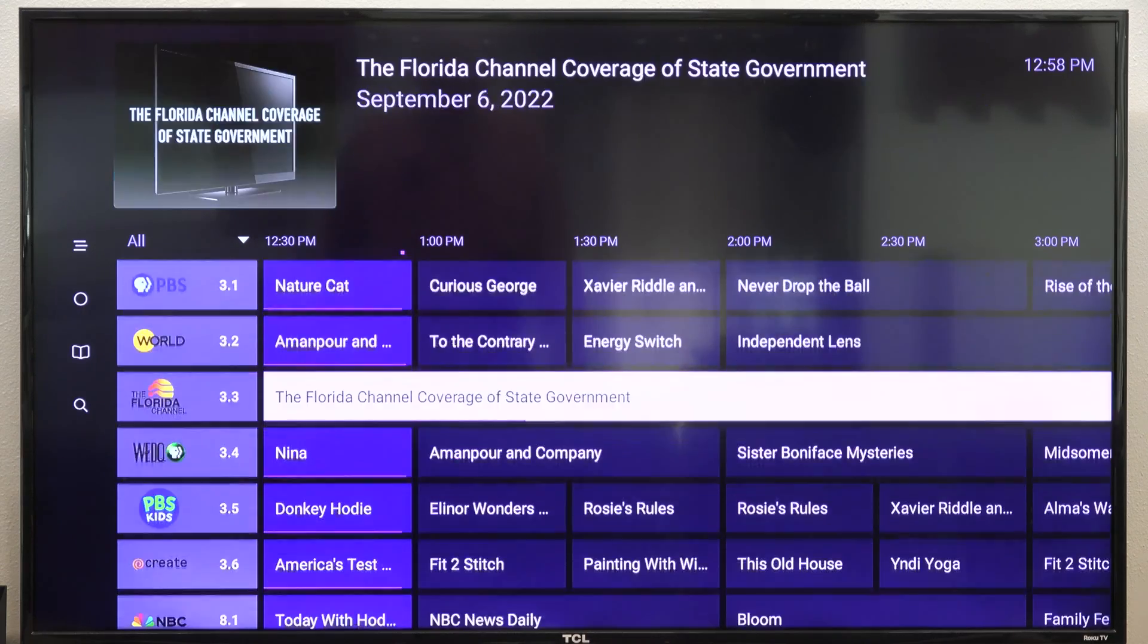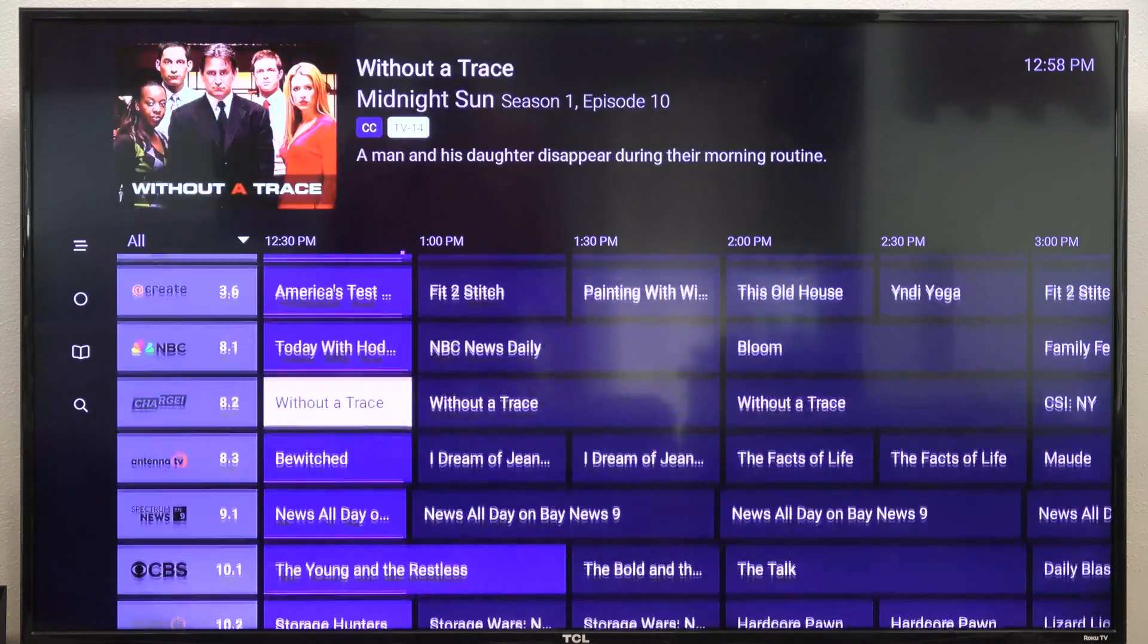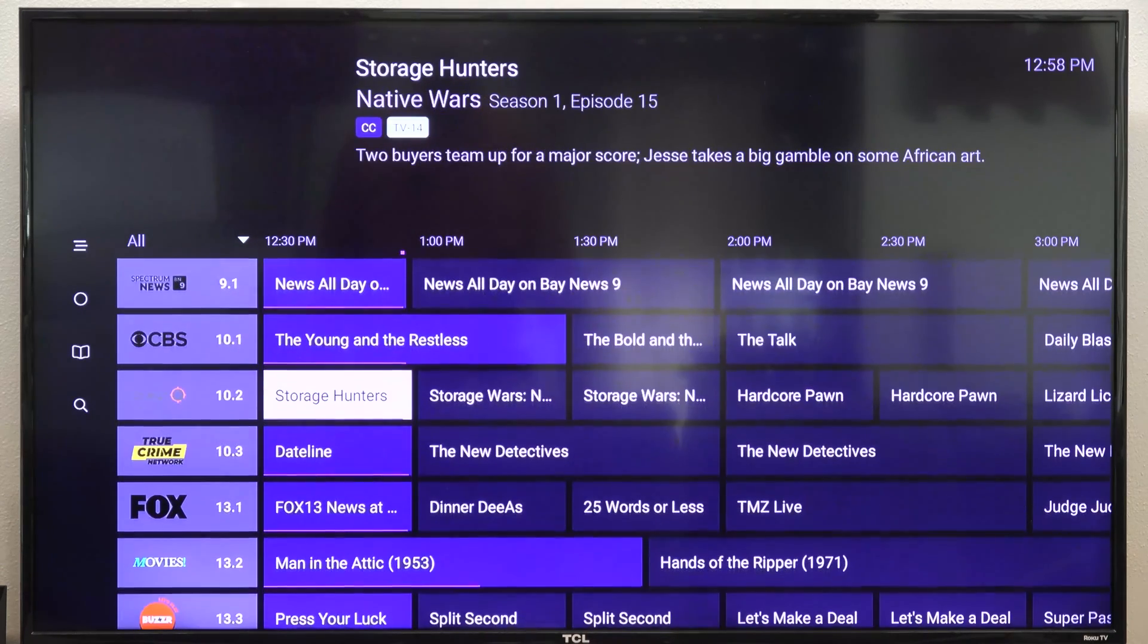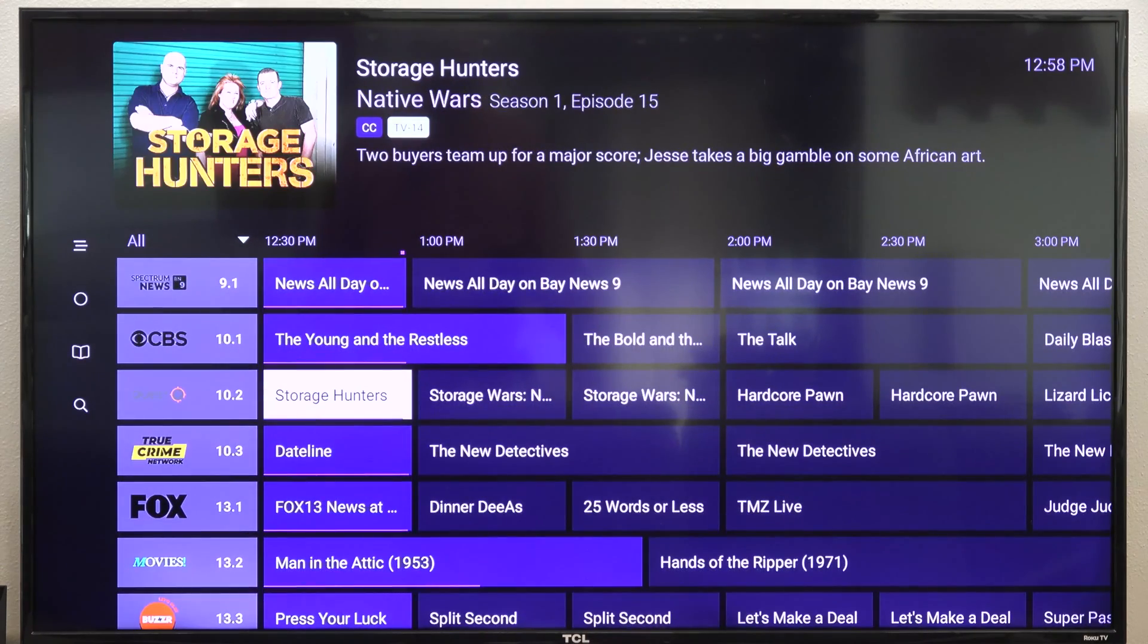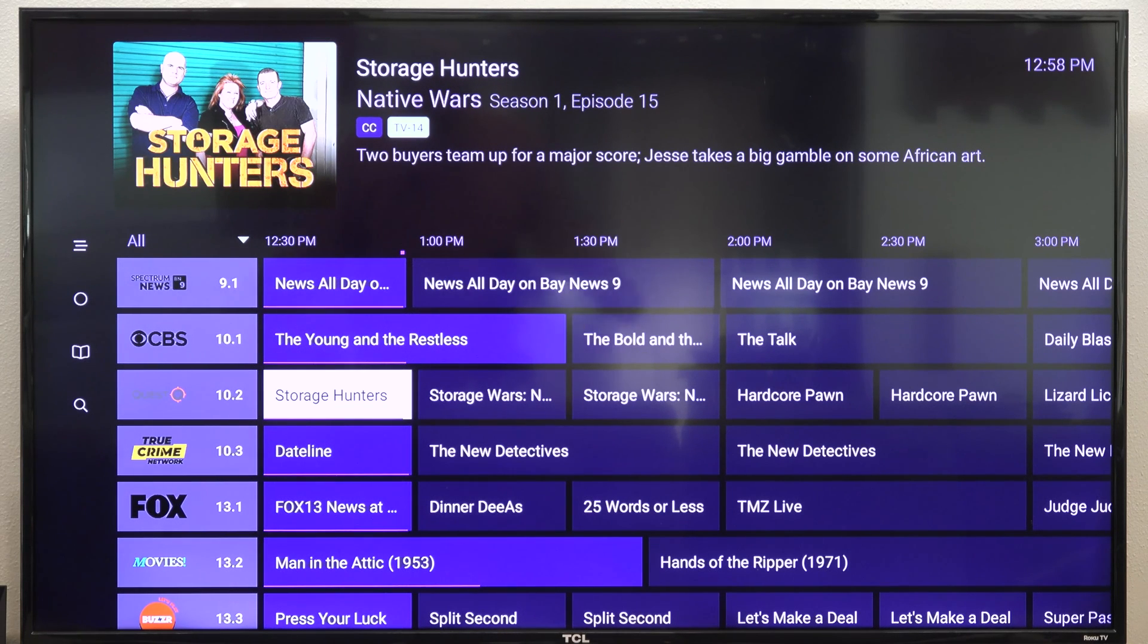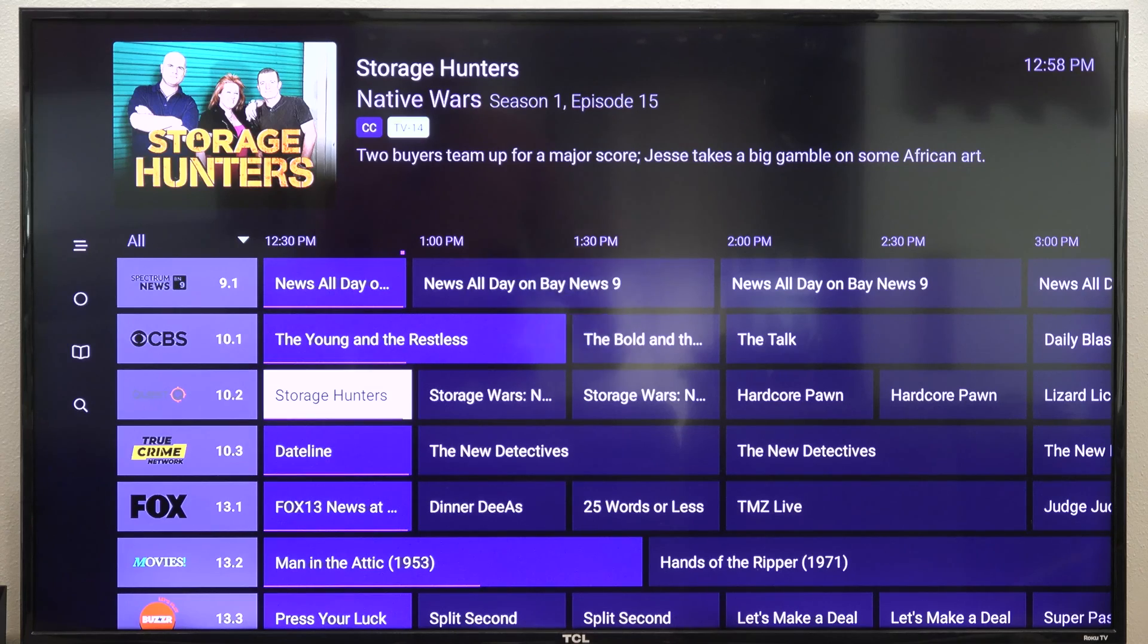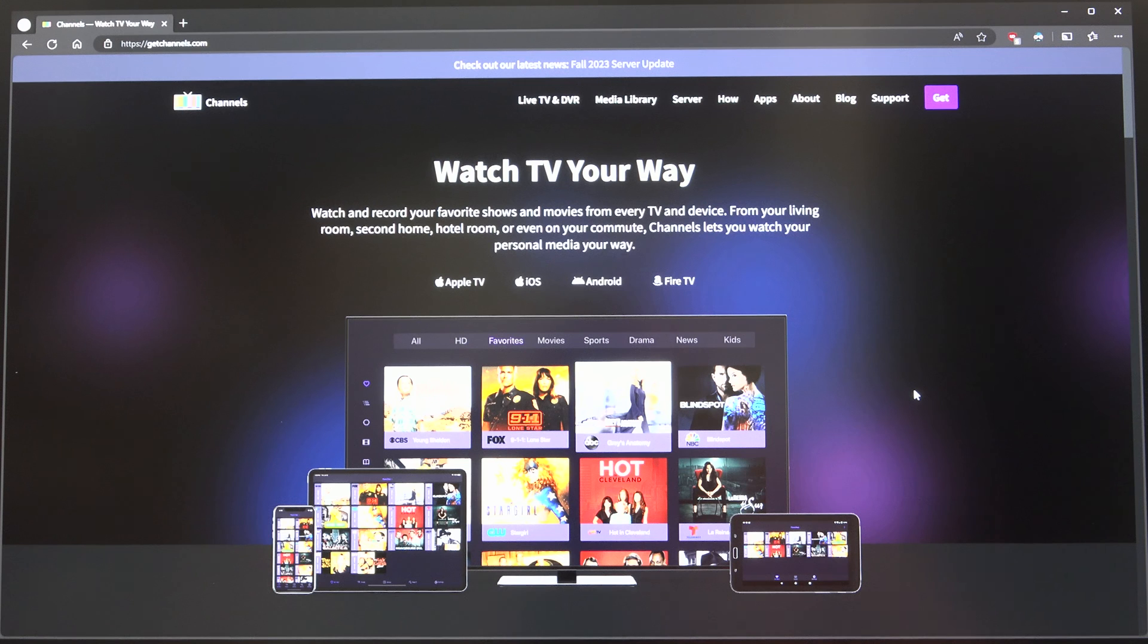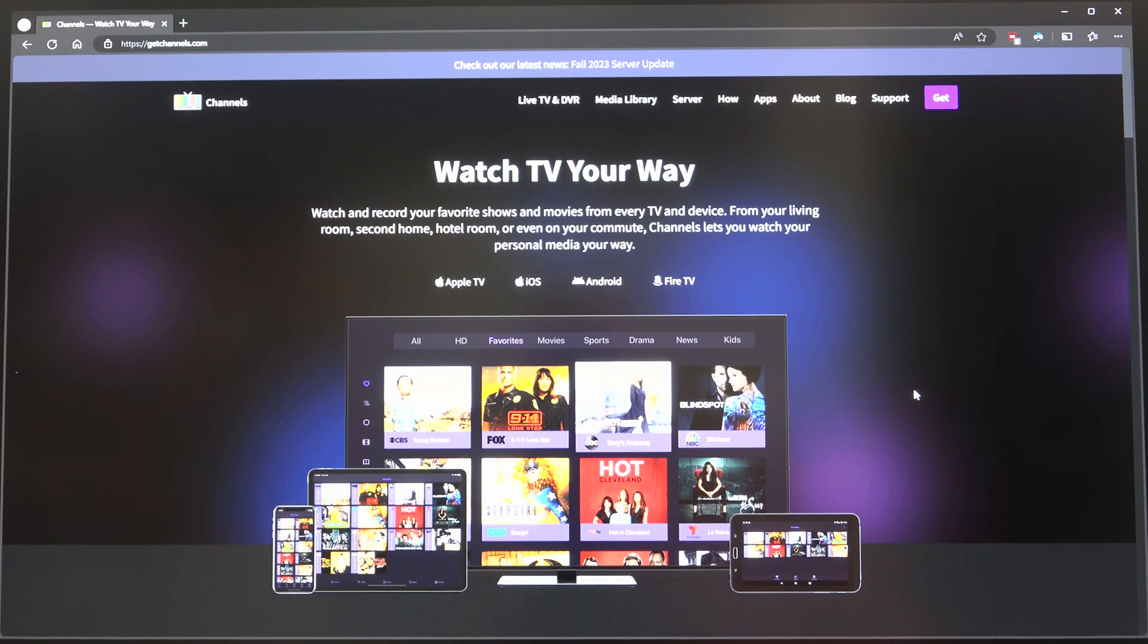Up next on IJDM, we're going to set up and play around with your very own cable box TV guide kind of thing. Welcome back to IJDM. Let's just jump into this. A lot to cover.